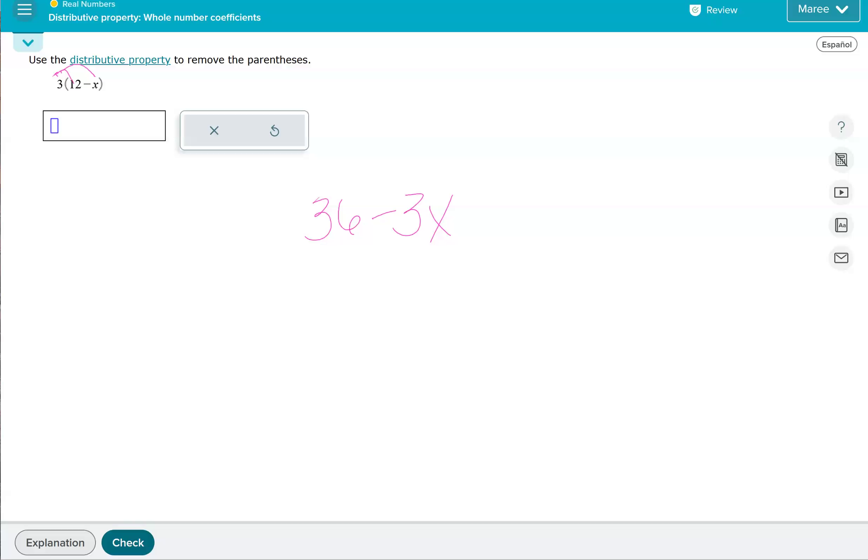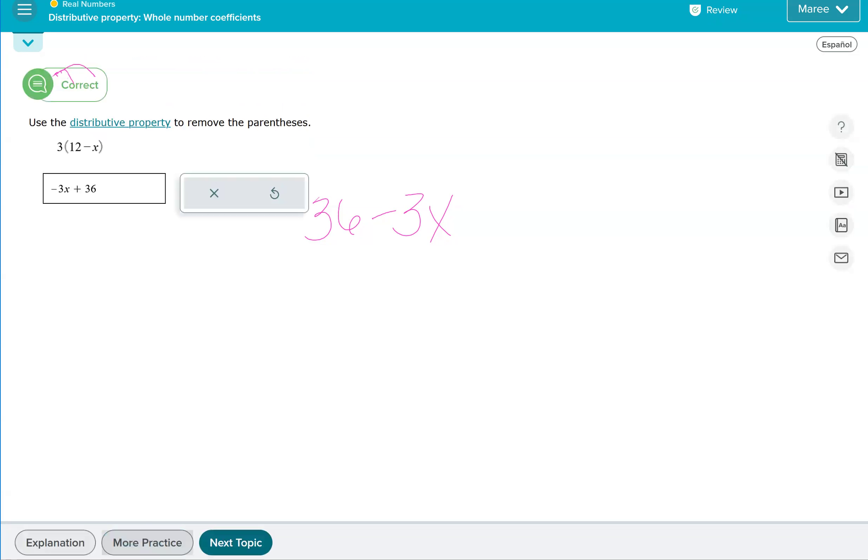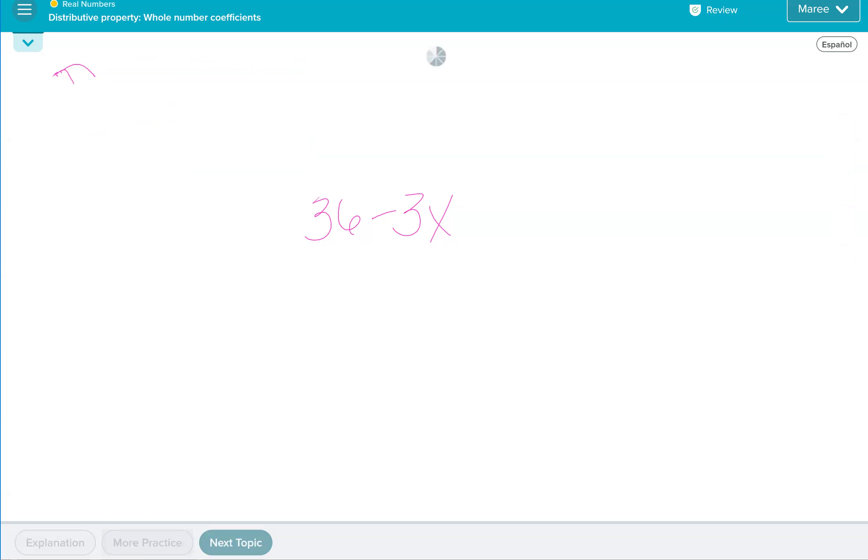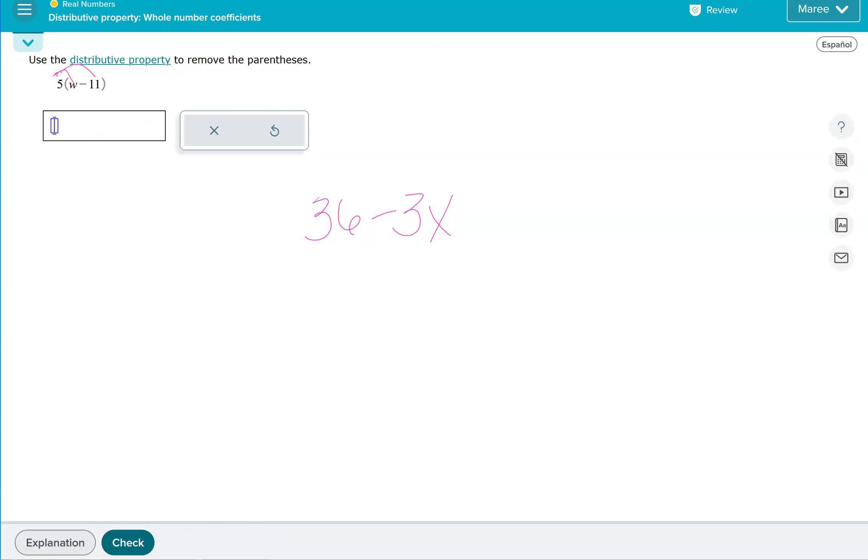As mathematicians, we're going to want to put that negative 3X first, and then a positive 36. Now, if you don't put them in that order, you're not going to get it wrong. It just looks nicer for us. It's kind of like looking at a painting and there's just something not quite right. If you write it out of order, that's just the convention. It's not absolutely necessary to put it in that order.